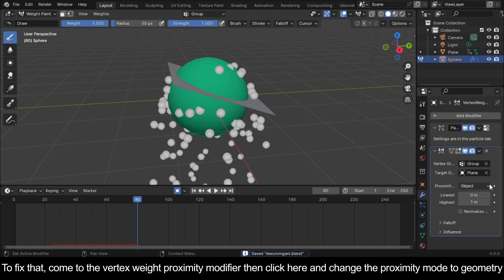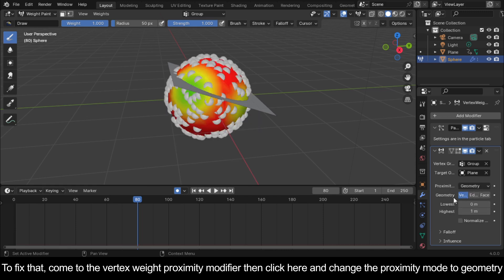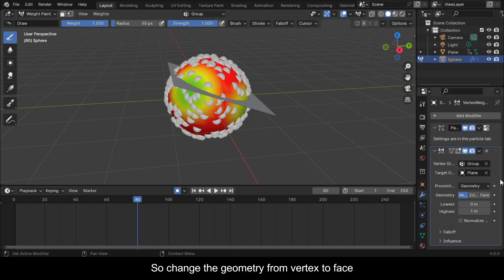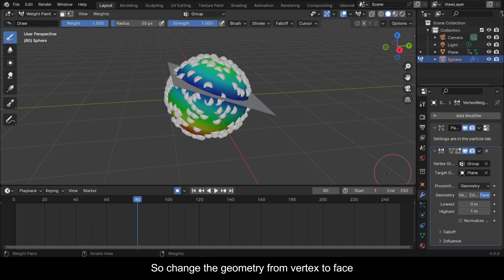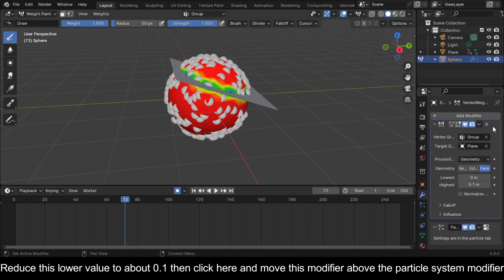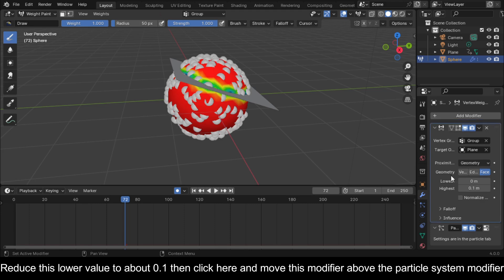To fix that, come to the Vertex Weight Proximity modifier and change the proximity mode to Geometry. The weights are distributed based on the closeness of vertices to the object, so change the geometry from Vertex to Face. Reduce the lower value to about 0.1, then move this modifier above the particle system modifier.